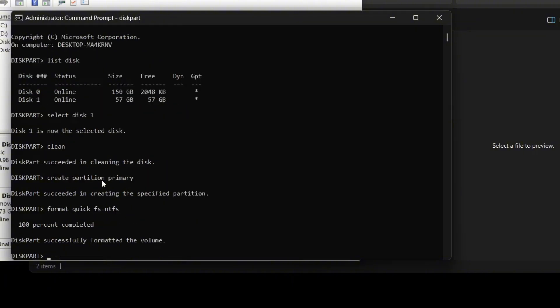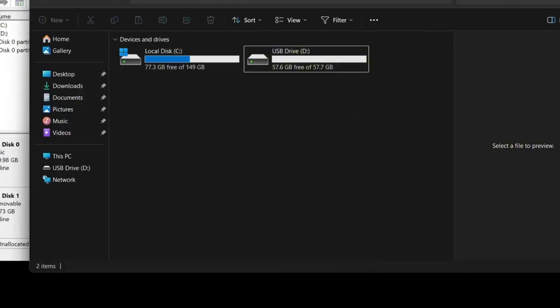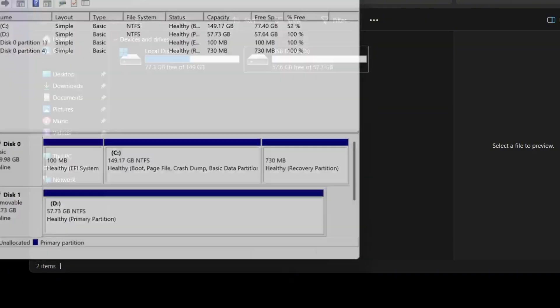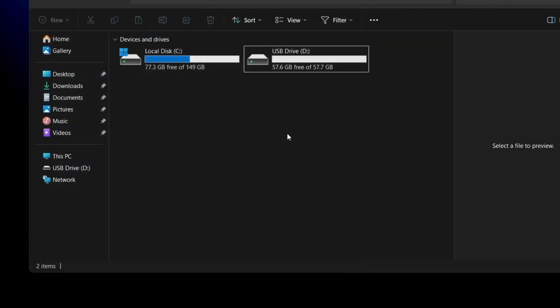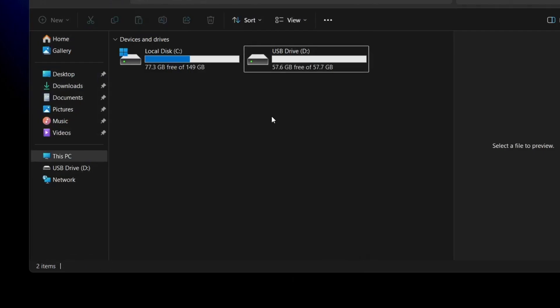When the format is complete, go back to file explorer and you should see that the USB drive is now working properly. Diskpart is a very powerful tool and can fix many USB or memory card related issues. If this tutorial helped you solve the problem, don't forget to like the video and subscribe to the channel. I'll see you in the next video.